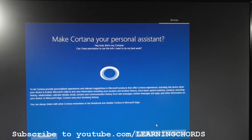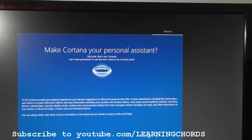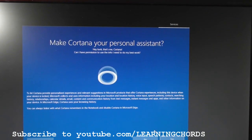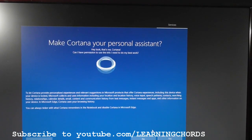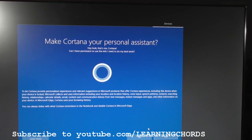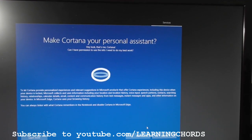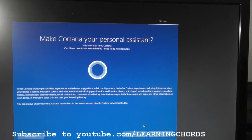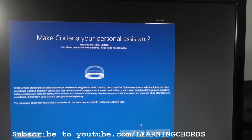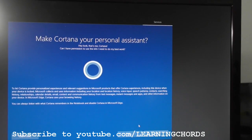Now they're talking about Cortana being your personal assistant. Now, from what I read, I don't know if it's true, but from what I read, if you set up Cortana, you need to have an online account with them. Can I have permission to use the info I need to do my best work?